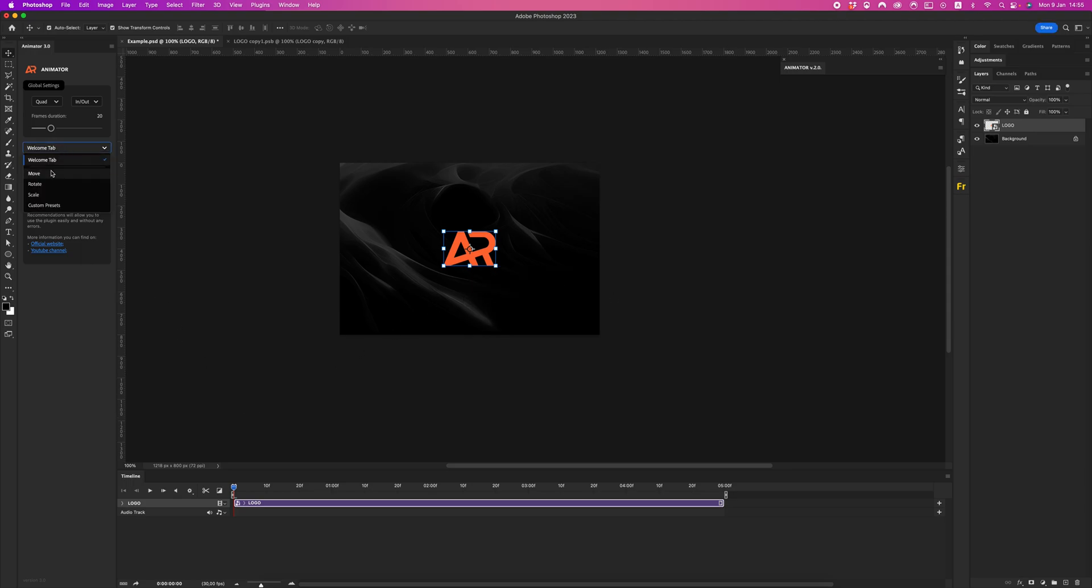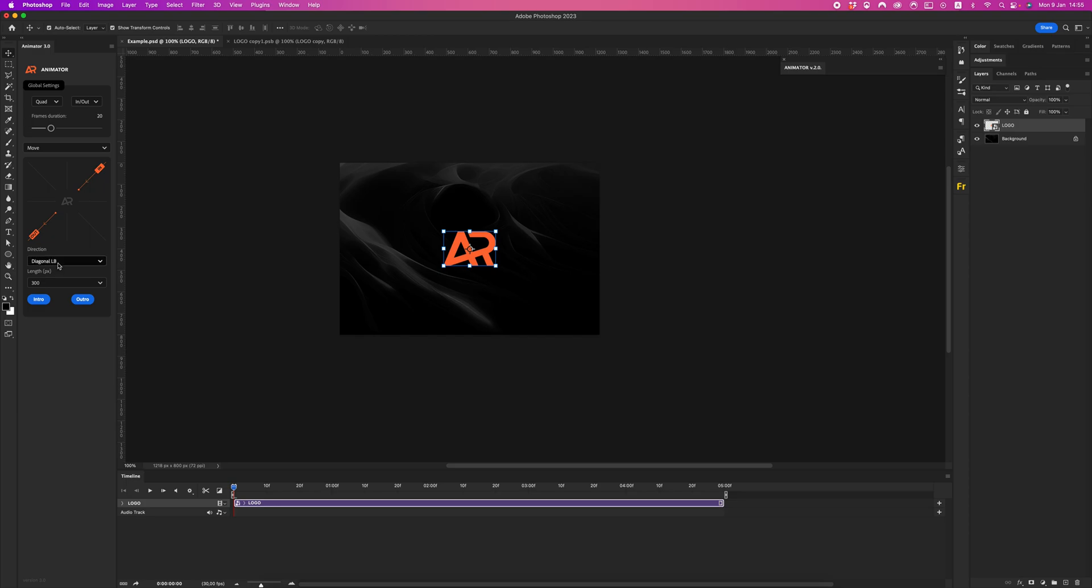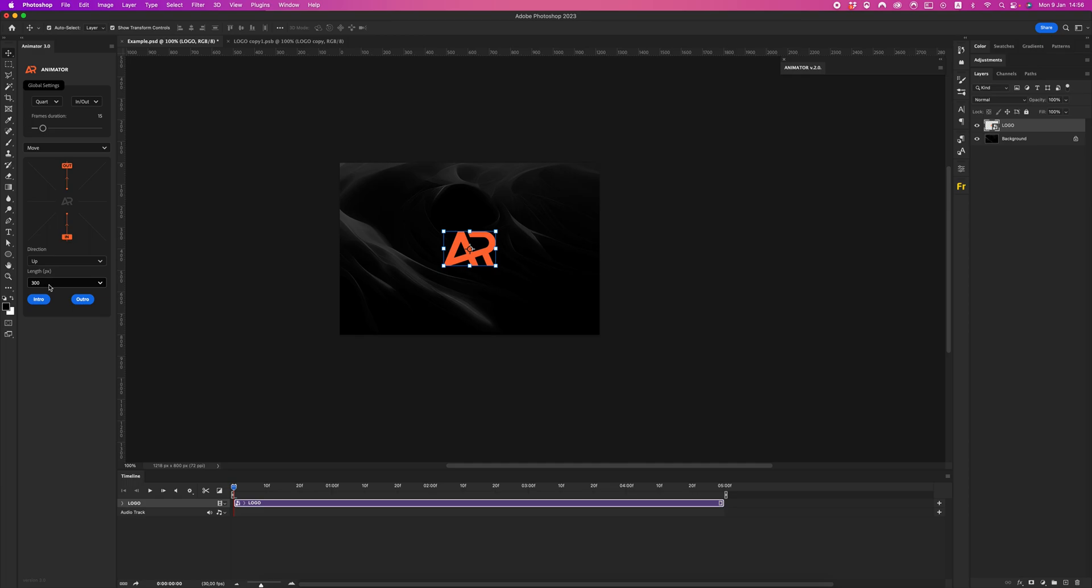Select Move tab. As you can see, we have different directions - right, down, eight directions. Let's create our animation. Let's set up our easing function. Let it be maybe quart in out, frame duration 15 frames and 400 pixels for example. Let's create animation.